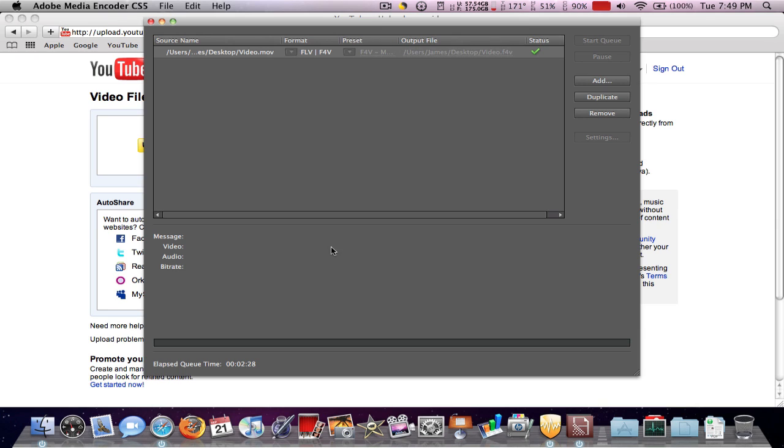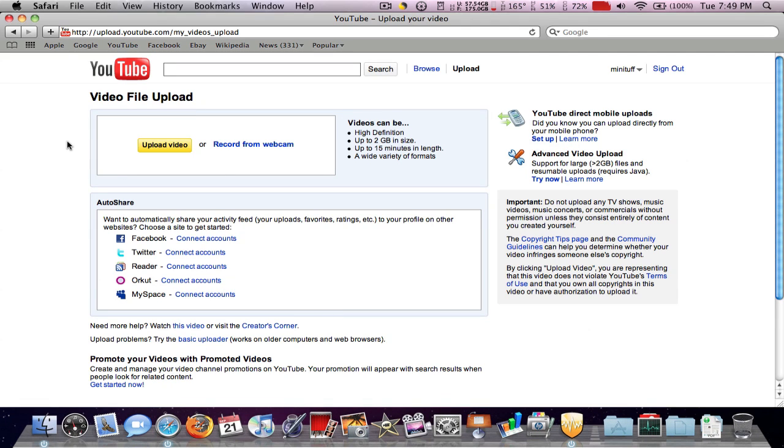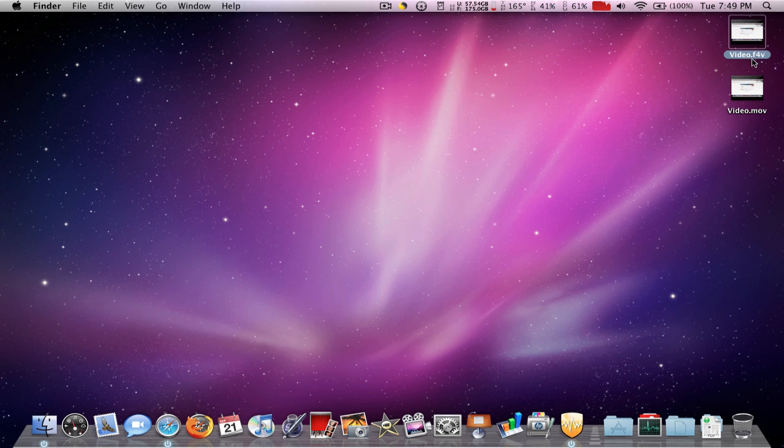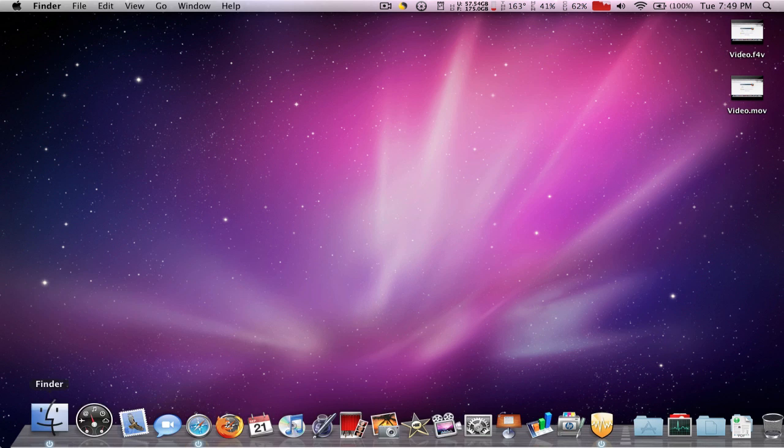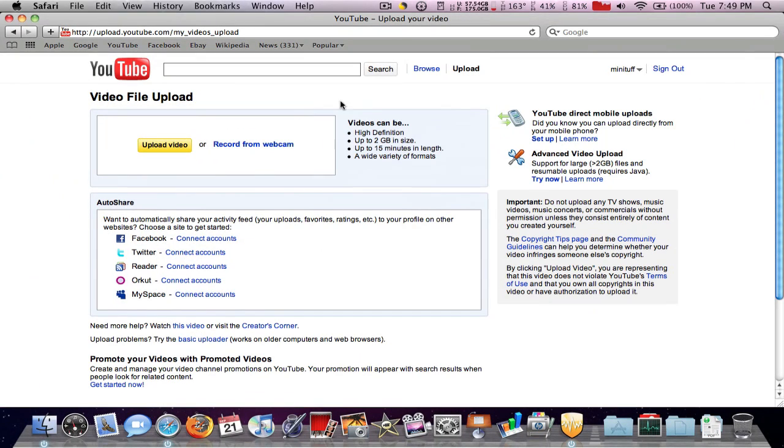Okay, so the file has finished. So I'm going to quit Adobe Media Encoder and as you see it is right up here, FLV. There's two different formats at the end. So now we're going to see how fast it takes to upload.